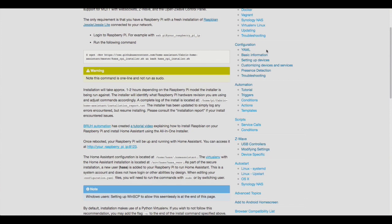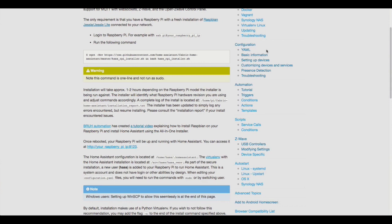By default it shows a splash screen and it will automatically try to search for any devices. In my case, it found my lights, my Philips Hue, and then asked me to configure them. I did that on the Hue Hub, clicked that button, and then basically it found the lights and was able to set them up.